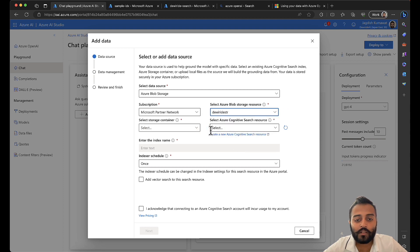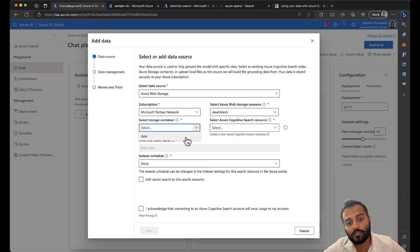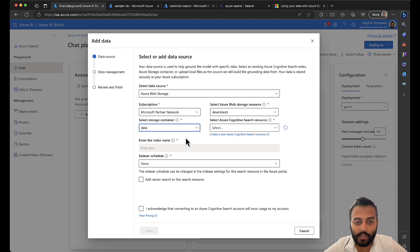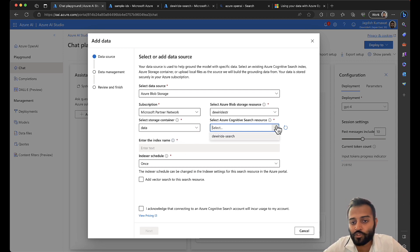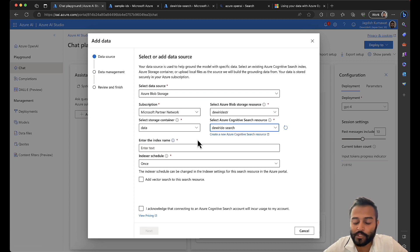There's another feature Microsoft Azure OpenAI could add — how many chunks we can create and what size each chunk should be.